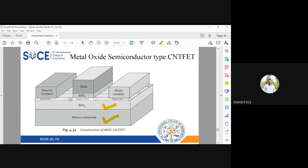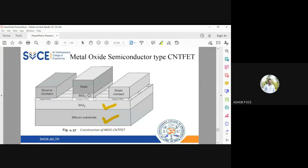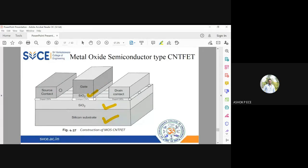Between the gate and undoped carbon nanotubes you are going to have one more layer of SiO2 only in the gate for providing the required amount of insulation. This is a structure for a metal oxide semiconductor CNT FET.